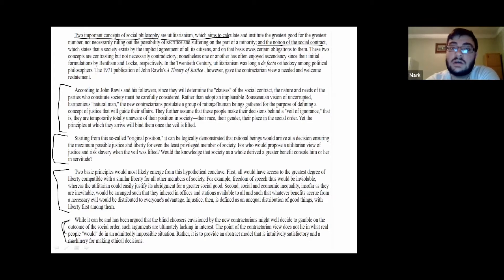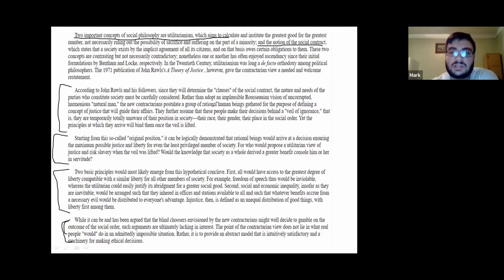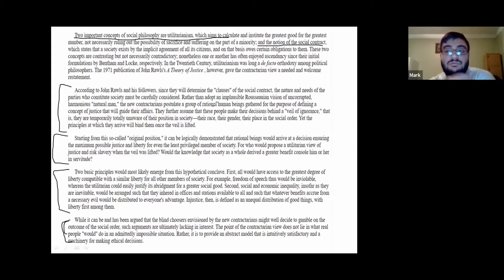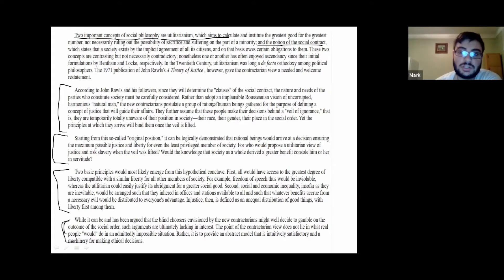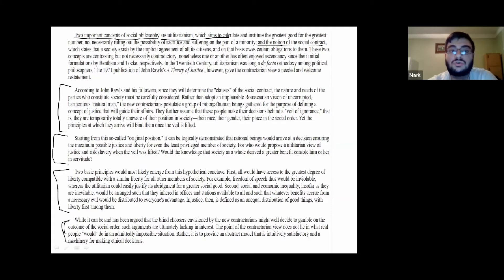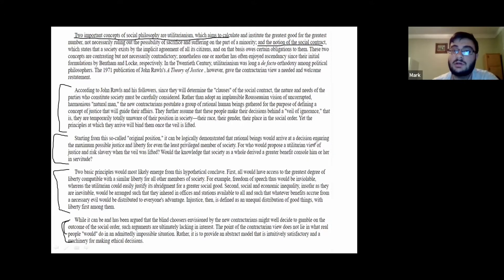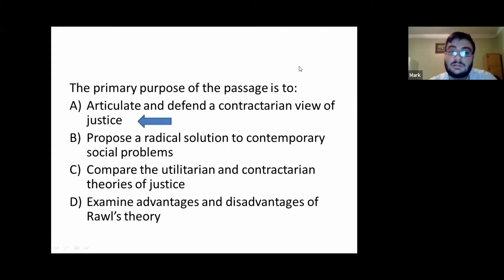They almost exclusively focus only on contractarianism. So that rules out utilitarianism as part of the main idea. The subject could be one idea or two ideas he's comparing and contrasting, but I wouldn't say he's comparing and contrasting two ideas because he doesn't really talk about both of them. He only talks about one; the other he just mentions exists, without discussing its tenets or how it compares to contractarianism. That's why C can't be the right answer.